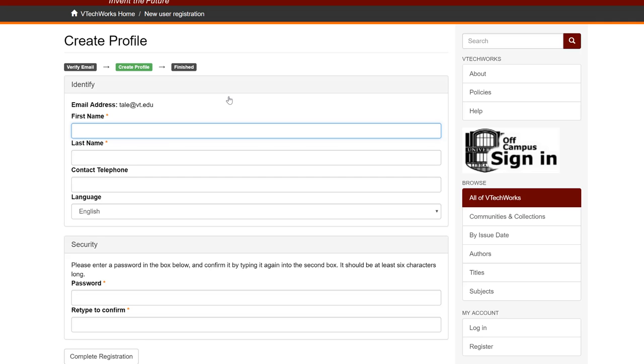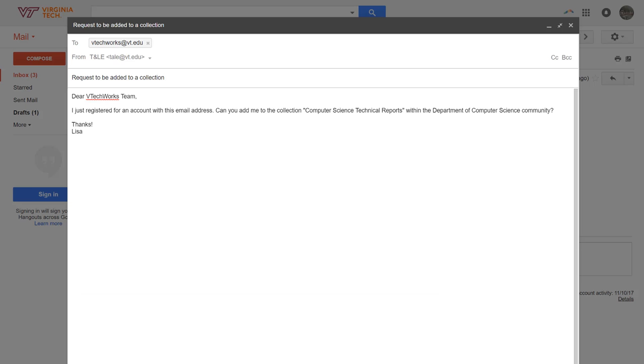Once you've created your password, your registration is almost complete. The last step is to email vtechworks.vt.edu to request permission to submit to the desired collection or collections. If no suitable collection currently exists, VTechWorks support staff will create one for you.